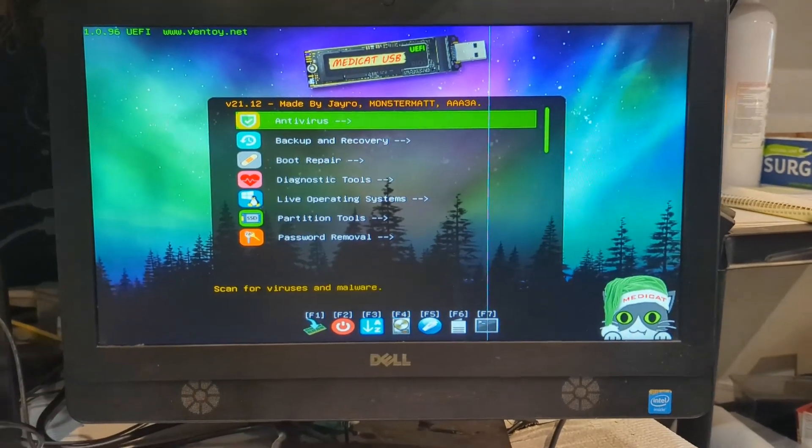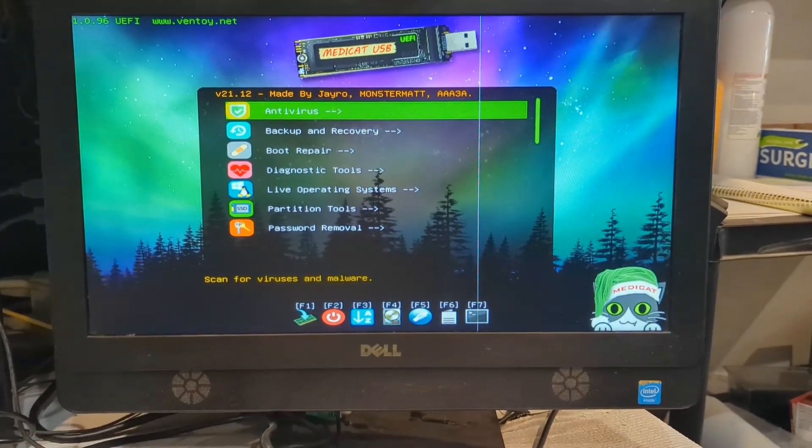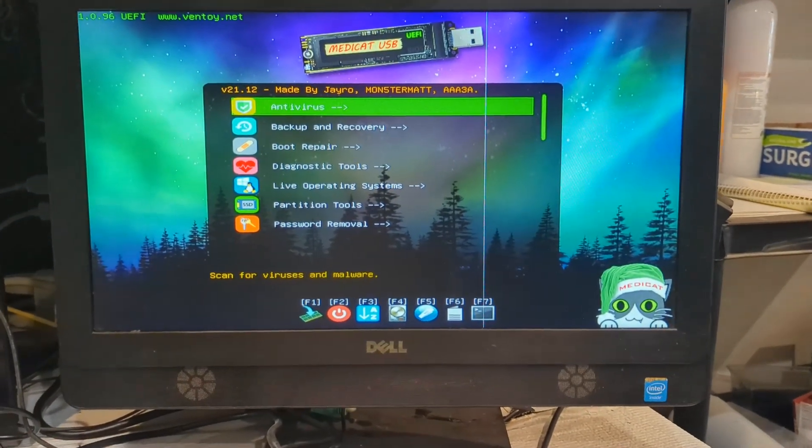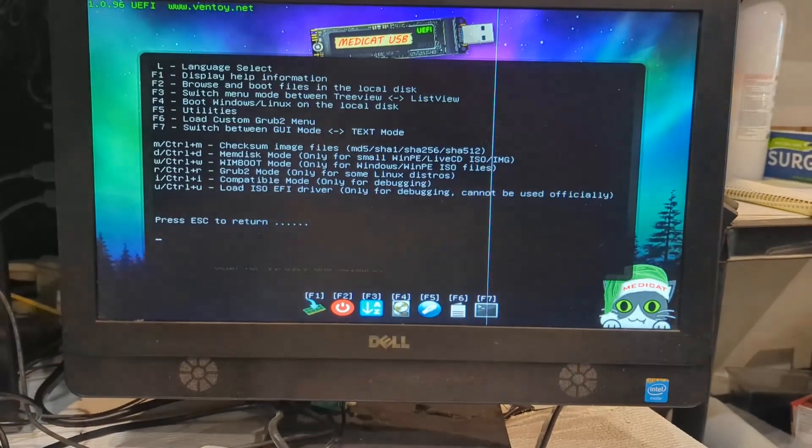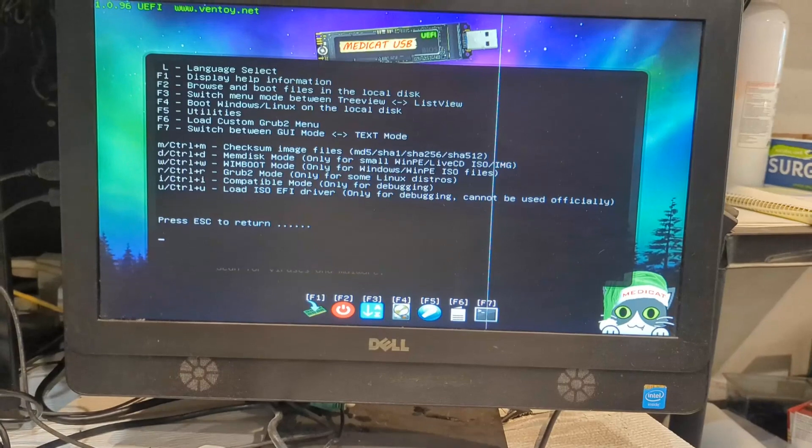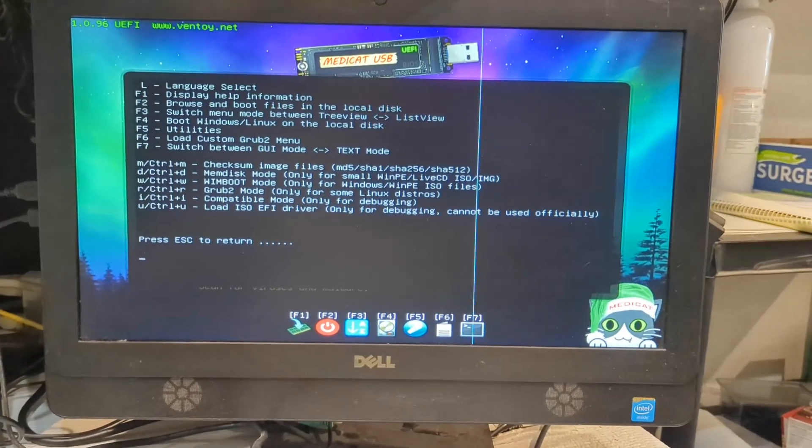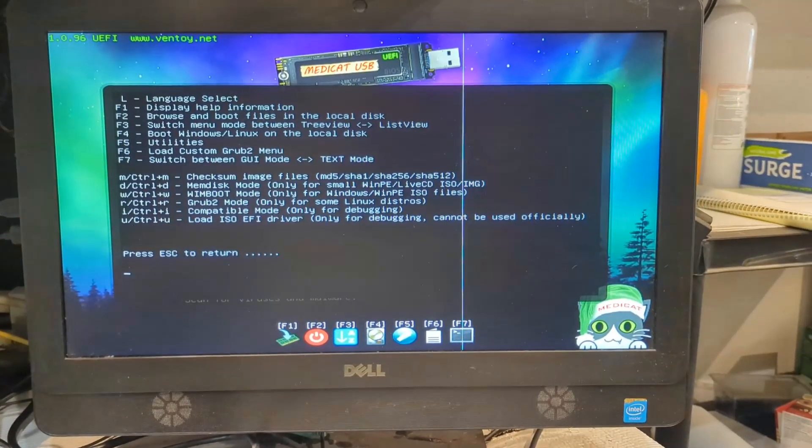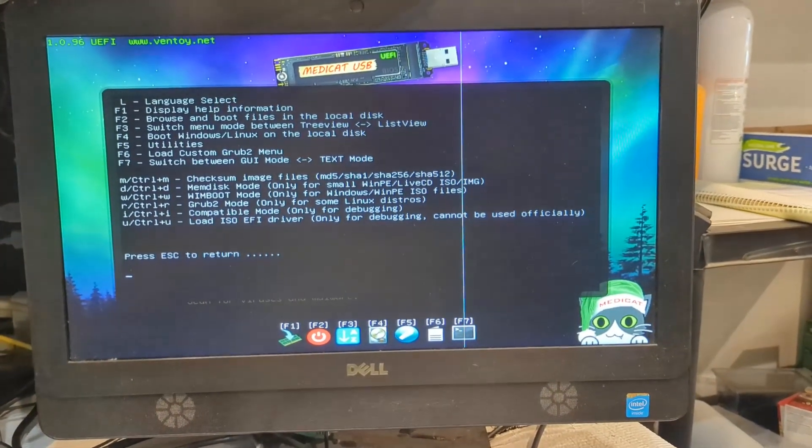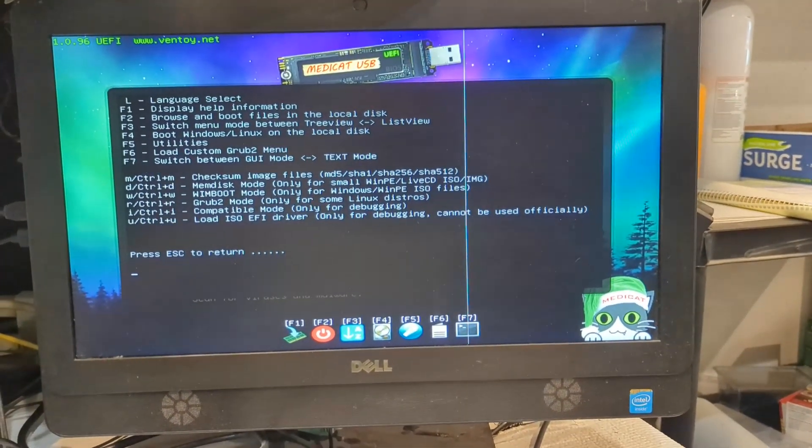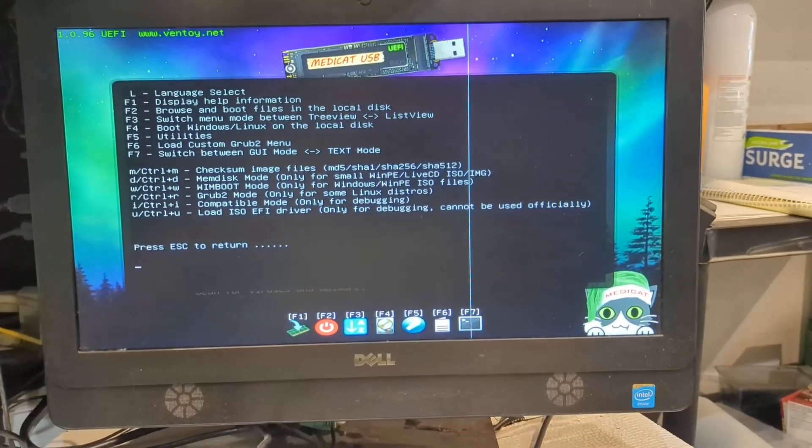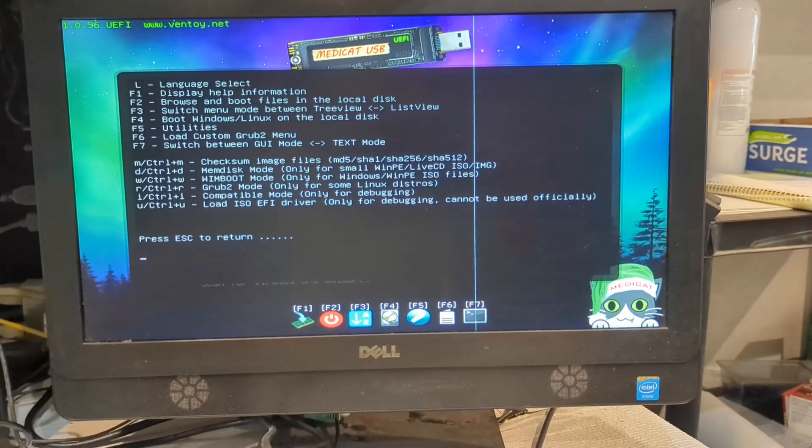The other thing I wanted to go over really quick is if you ever have questions, F1 is your friend in here. You can hit that and it'll come up and remind you what these different F keys are for.